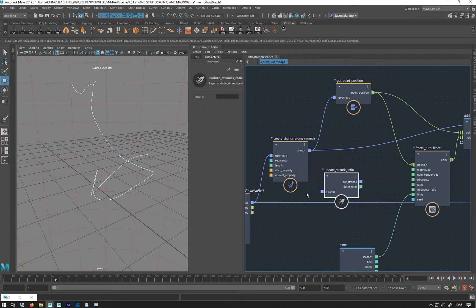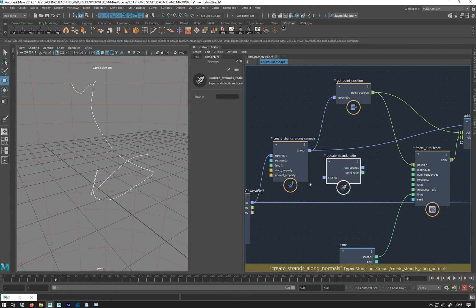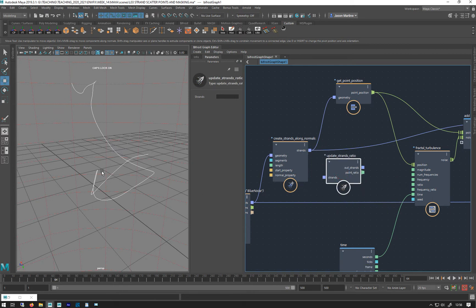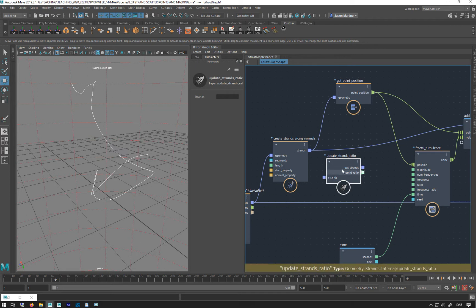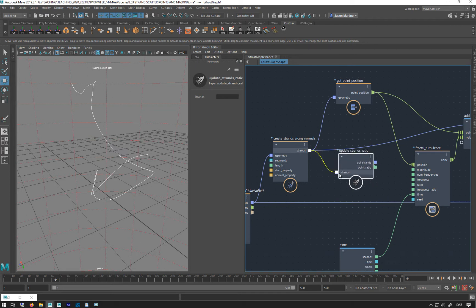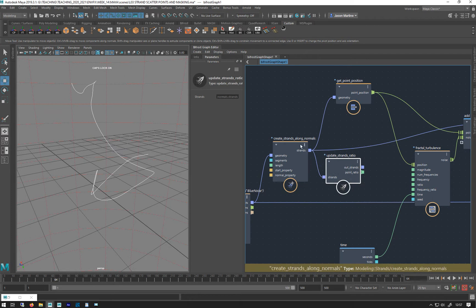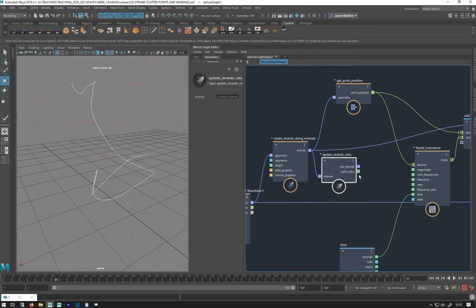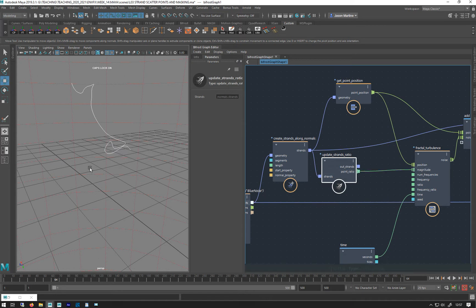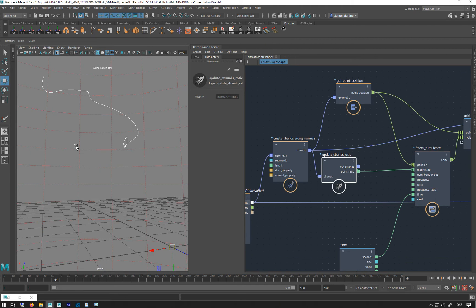...called 'update strand ratio'. Strand ratio is basically a zero-to-one of the length of the strand — it doesn't care how long the strand is, it's just zero to one for that length. So if I plug that in, what this 'update strand ratio' is doing is calculating and getting hold of this information for you.